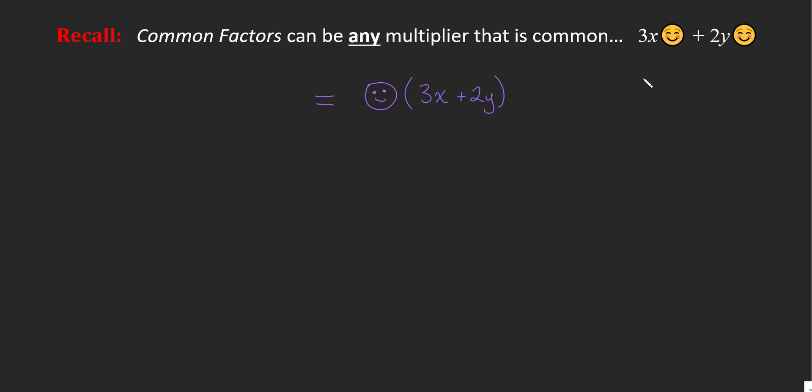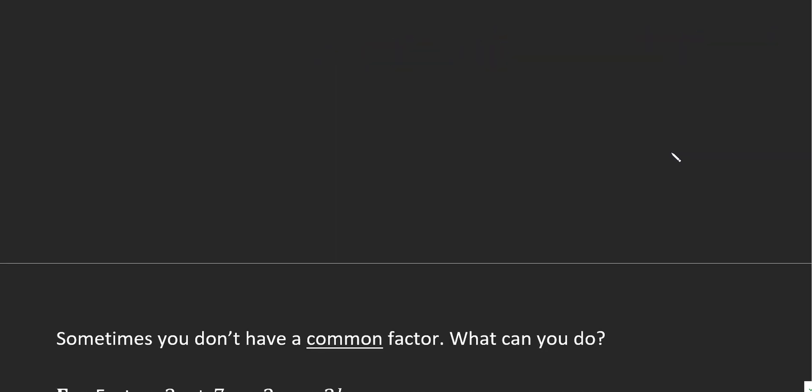What if it wasn't a smiley face? What if it was a bracket like this, and x plus 1 was common here and here? I would love it if you just pause the video and give that a shot. See what you can come up with as to what the answer would be if we were asked to factor that.